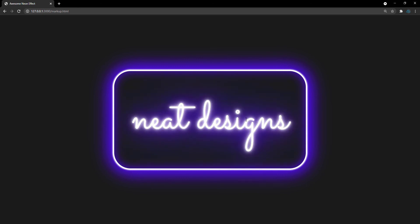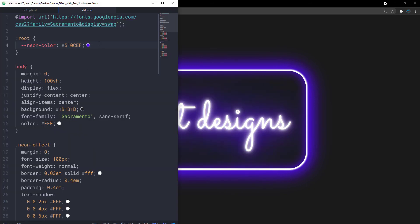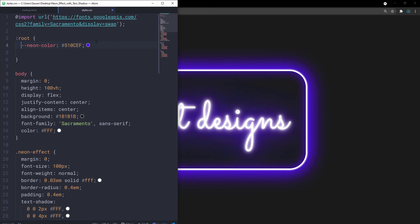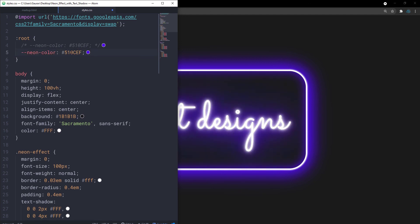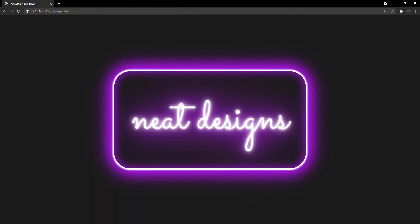Let me demonstrate the advantage of using a CSS variable. If I change --neon-color from the blue value to #bc13fe — a pinkish color — and save, we immediately get a pink neon effect everywhere the variable was used. That's the power of CSS variables: change one value and the effect updates throughout.